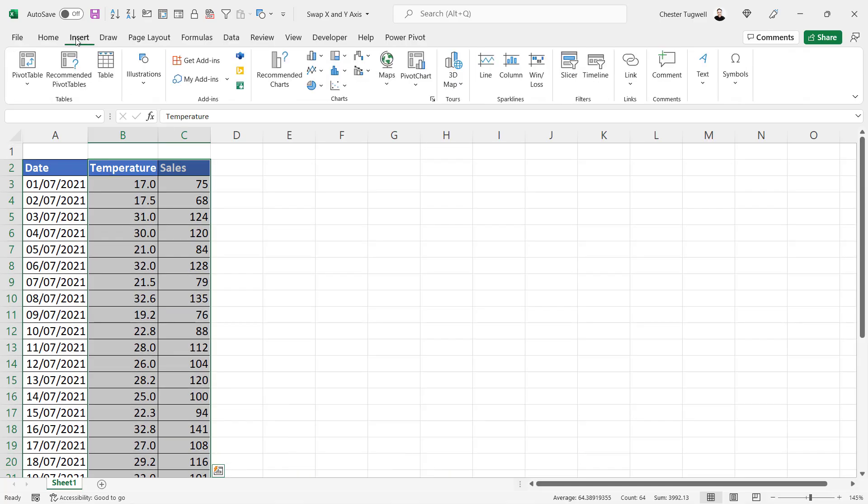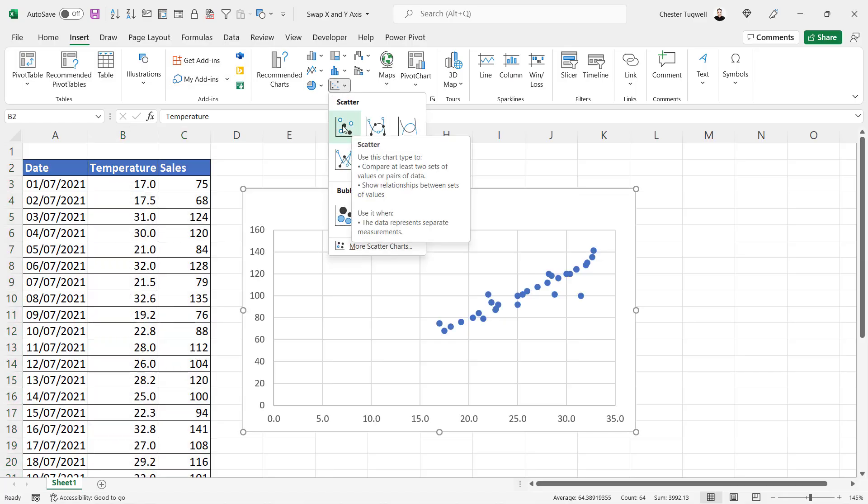On my ribbon in the Charts group, I'll go to the scatter graph menu and I'll just choose this first scatter graph type.